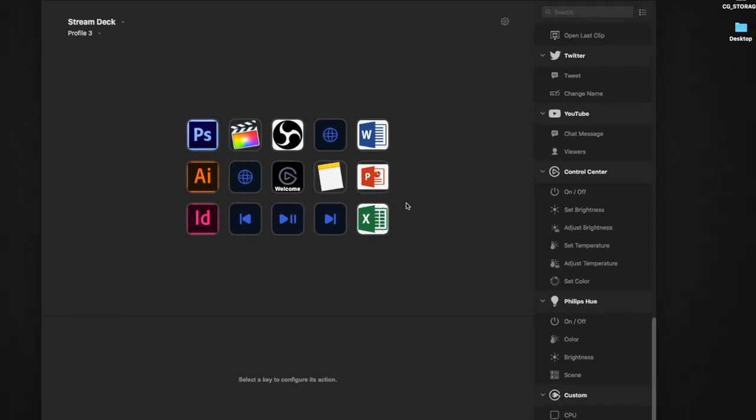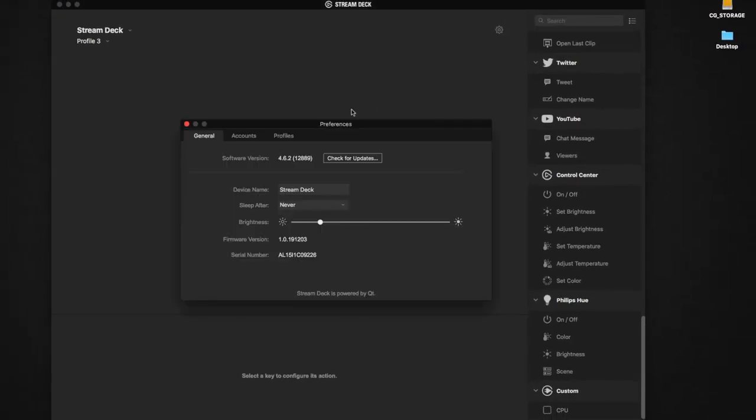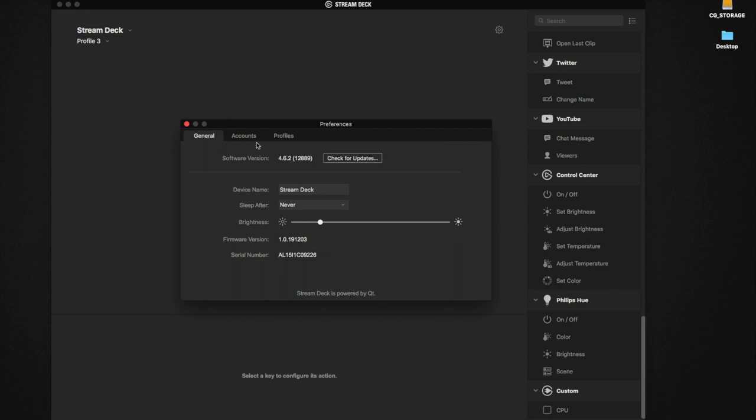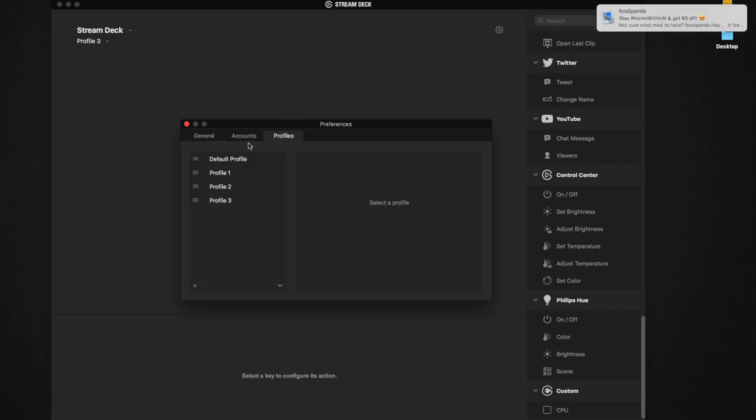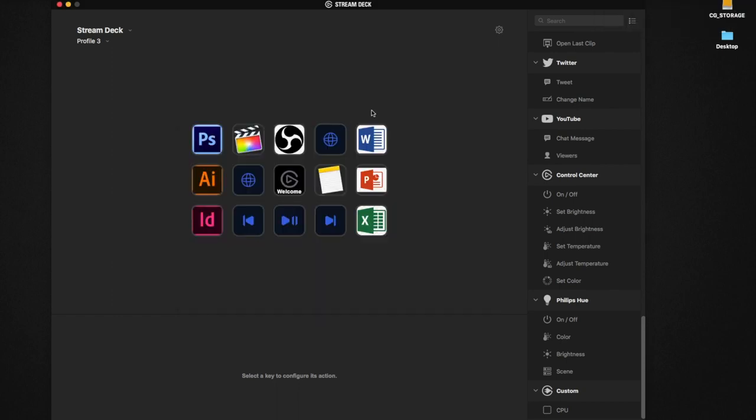On the top right-hand side you can actually adjust all the brightness of your Stream Deck. There's also the software button where you can update them if there's a new release of software. Right now this is my profile which has two icons left empty.